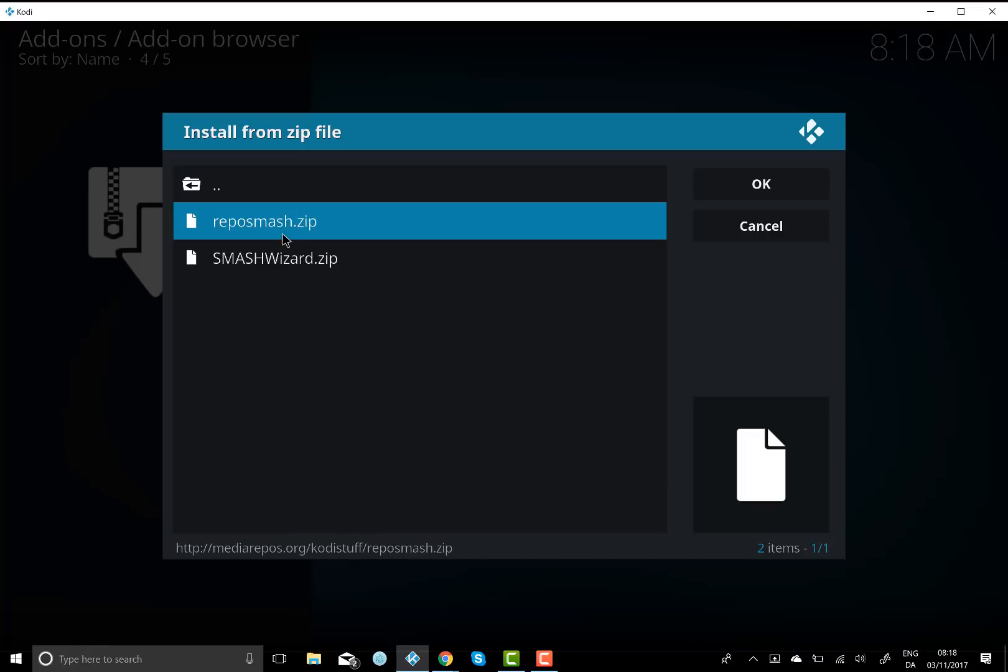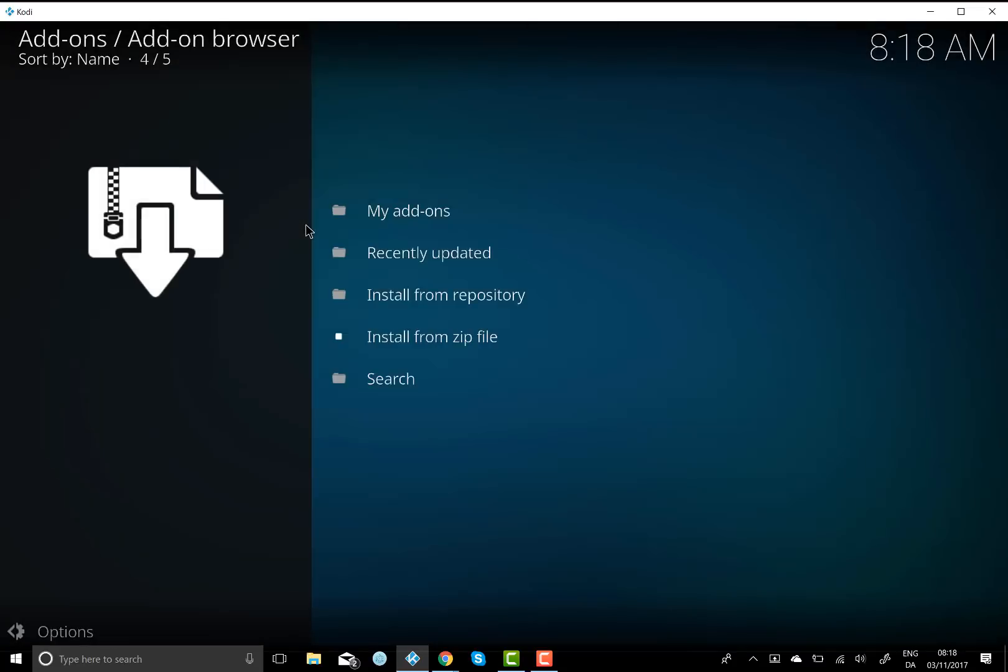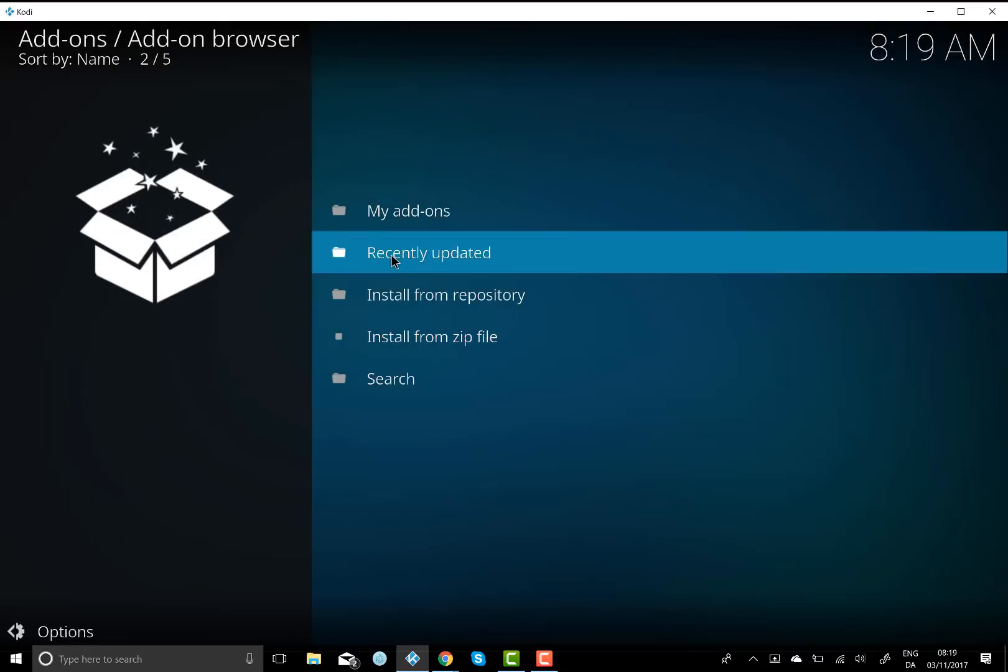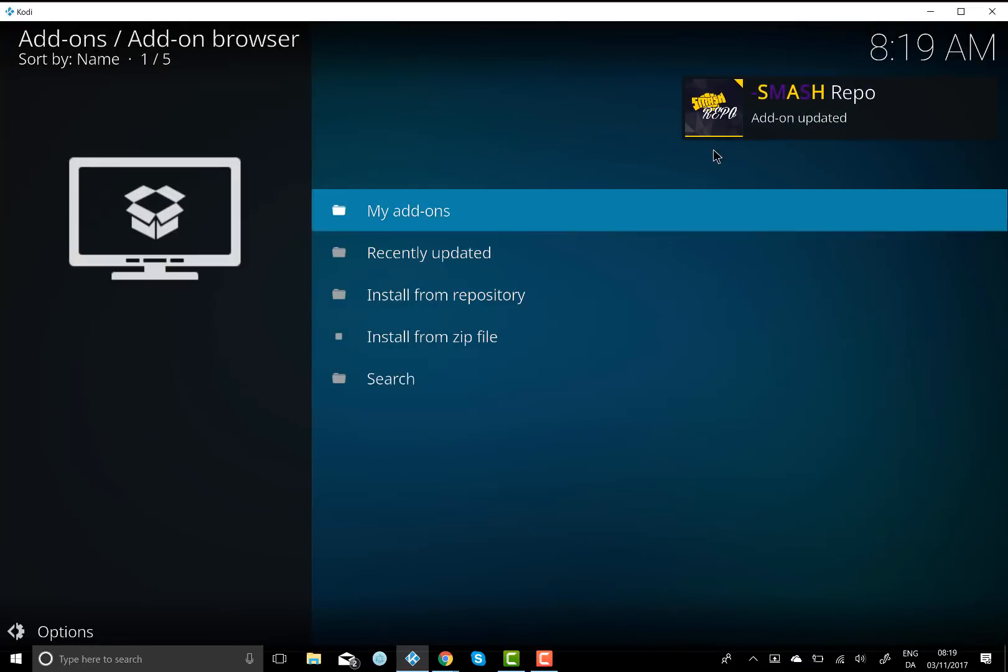And you want to click on repo smash. And you should get a message up here, it should say installed or updated. It says updated on mine because I already have it on my computer. Yours will probably say installed.